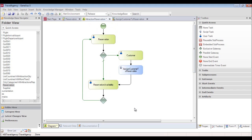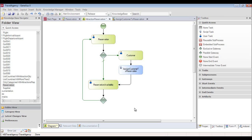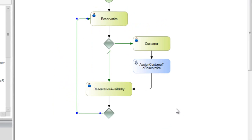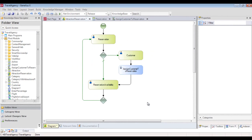Now we have to enter the condition necessary for the alternate flow for when the reservation is not available. To indicate this in the diagram, we double click on the connection that comes up on the left and type reservation available equals false. So now we've analyzed everything that happens in the case when we have to offer an alternate trip to the customer because the reservation cannot be confirmed.